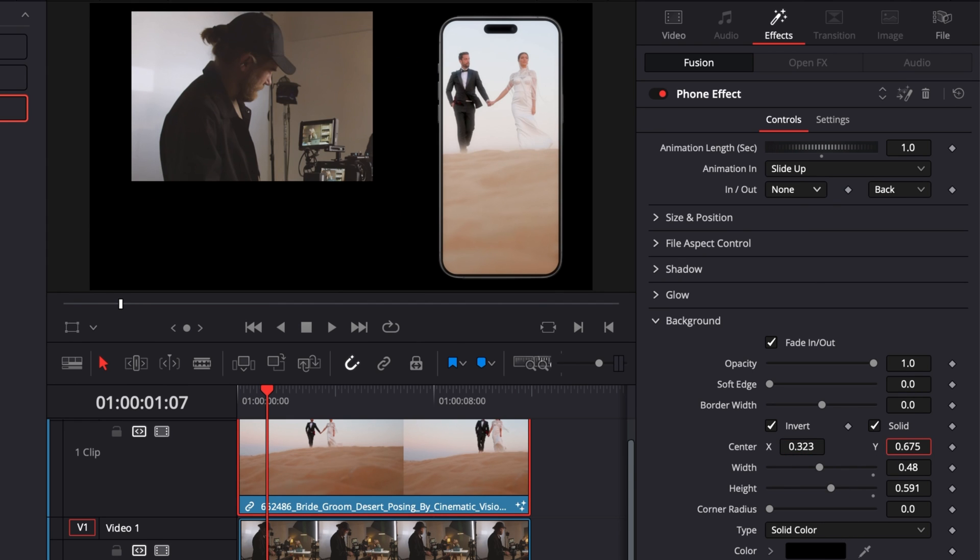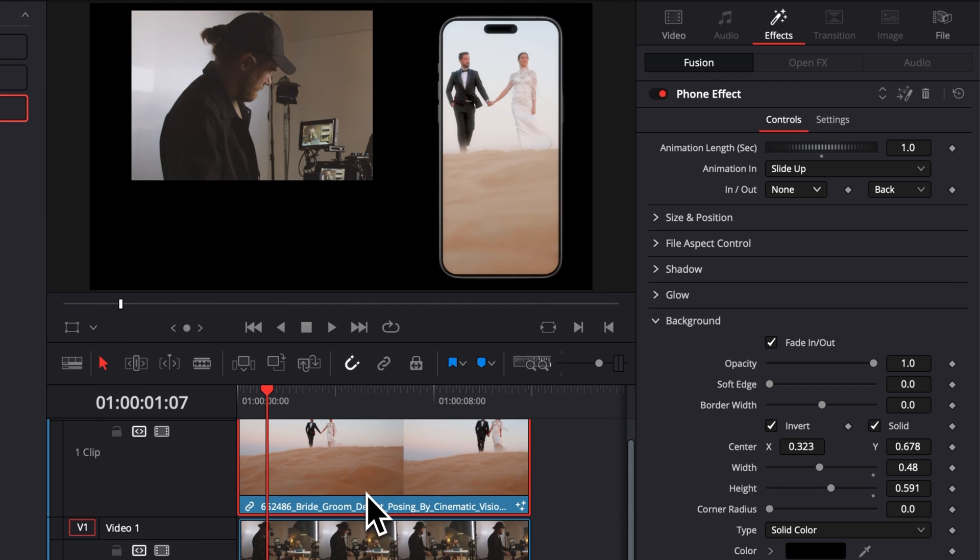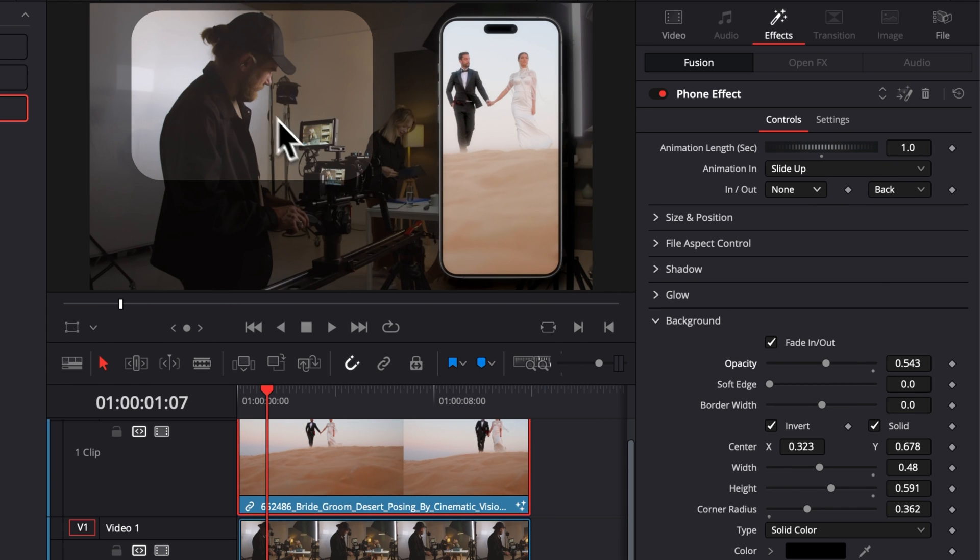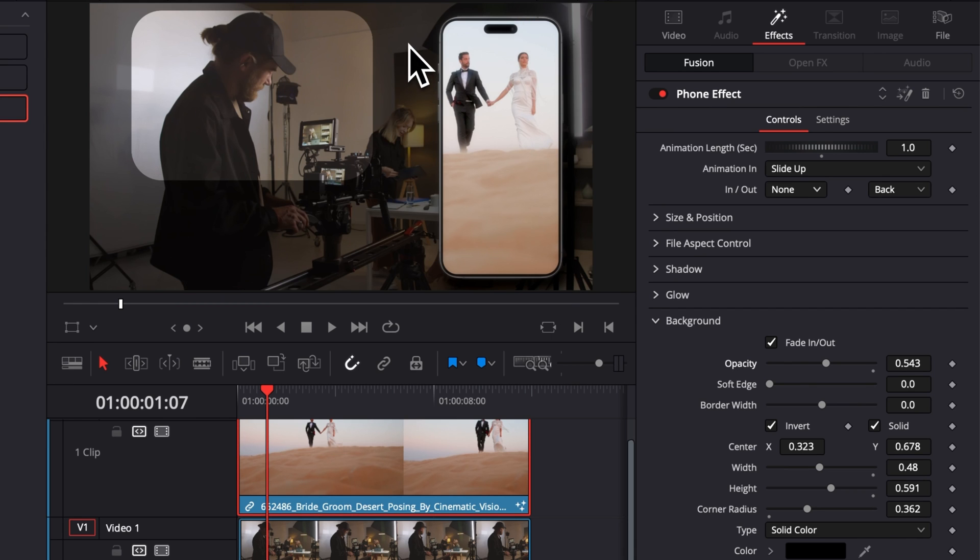So for example here we're gonna frame that guy. We're gonna adjust then the corner radius and we're gonna decrease here the opacity. And now basically we get some focus on the character and some focus right here on the phone and everything else is kind of dimmed down. So there is just a lot of different ways you can use that.